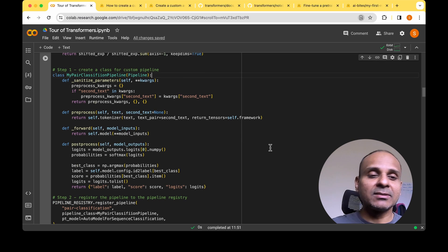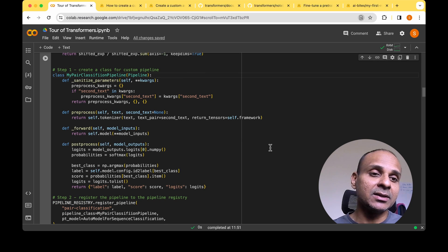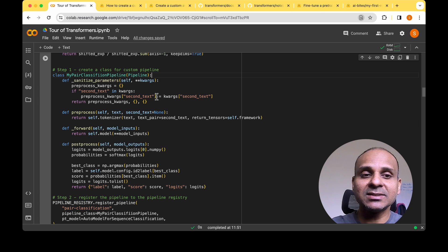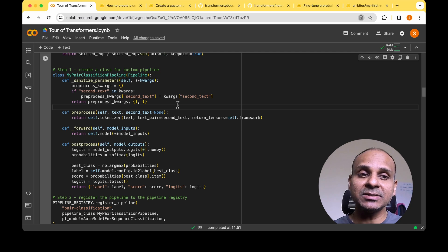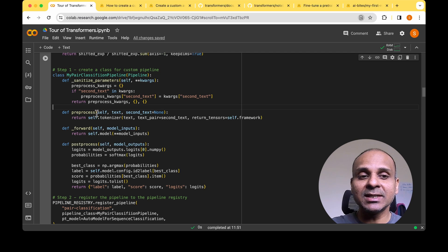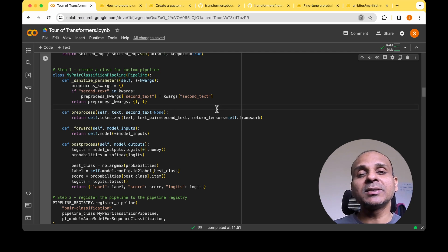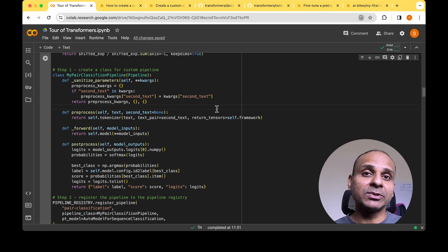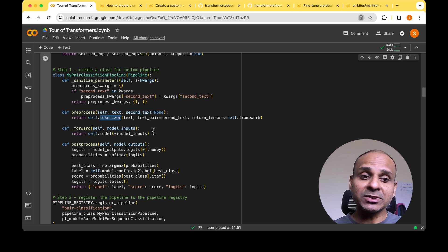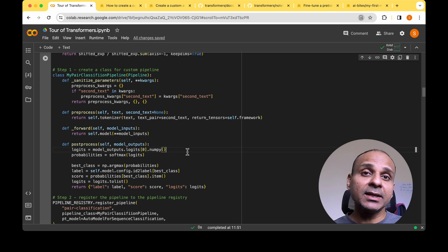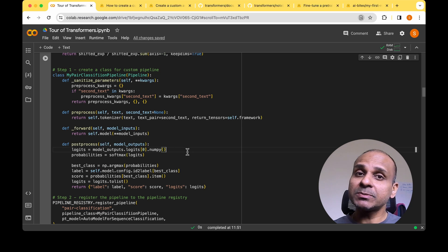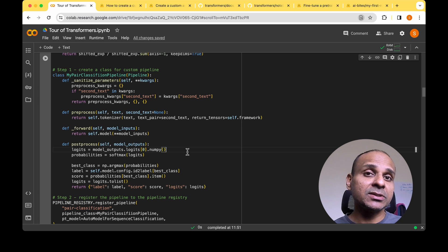There are four functions you need to implement in this class. First is 'sanitize_parameters', which handles validation of your input parameters. Next is the 'preprocess' function, which does all preprocessing of input data — for example, defining the tokenizer for text input. Then you implement the 'forward' function to pass preprocessed inputs through the model. Finally, you define the 'postprocess' function, which is optional, for post-processing the model outputs.